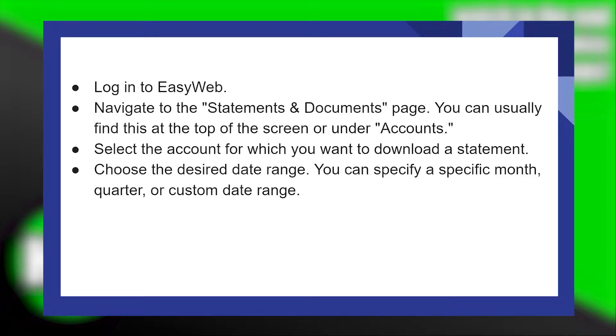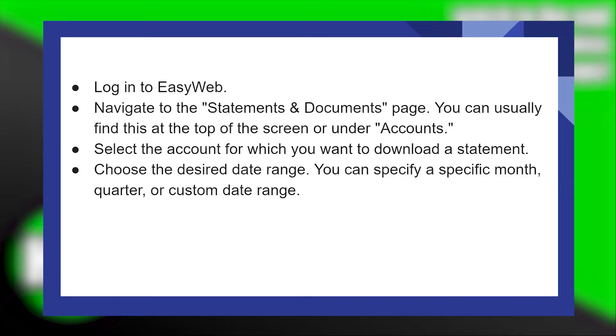First, what you need to do is log in to EasyWeb. Navigate to the Statements and Documents page. You can usually find this at the top of the screen or under Accounts.